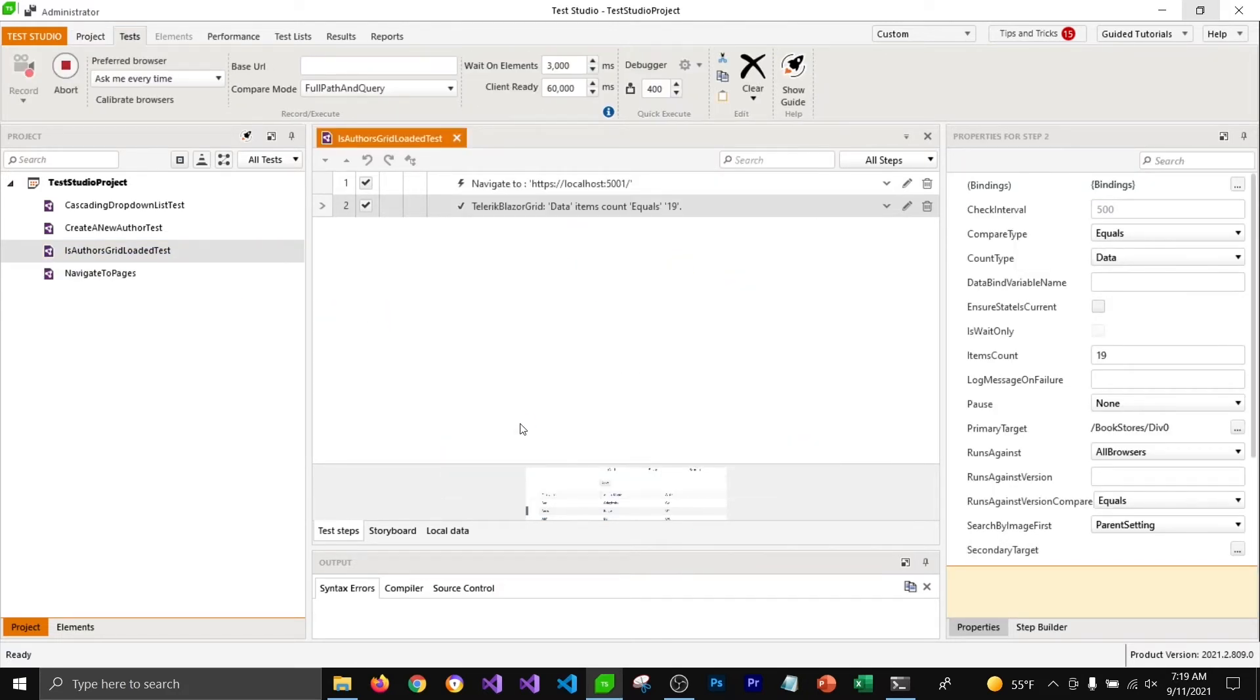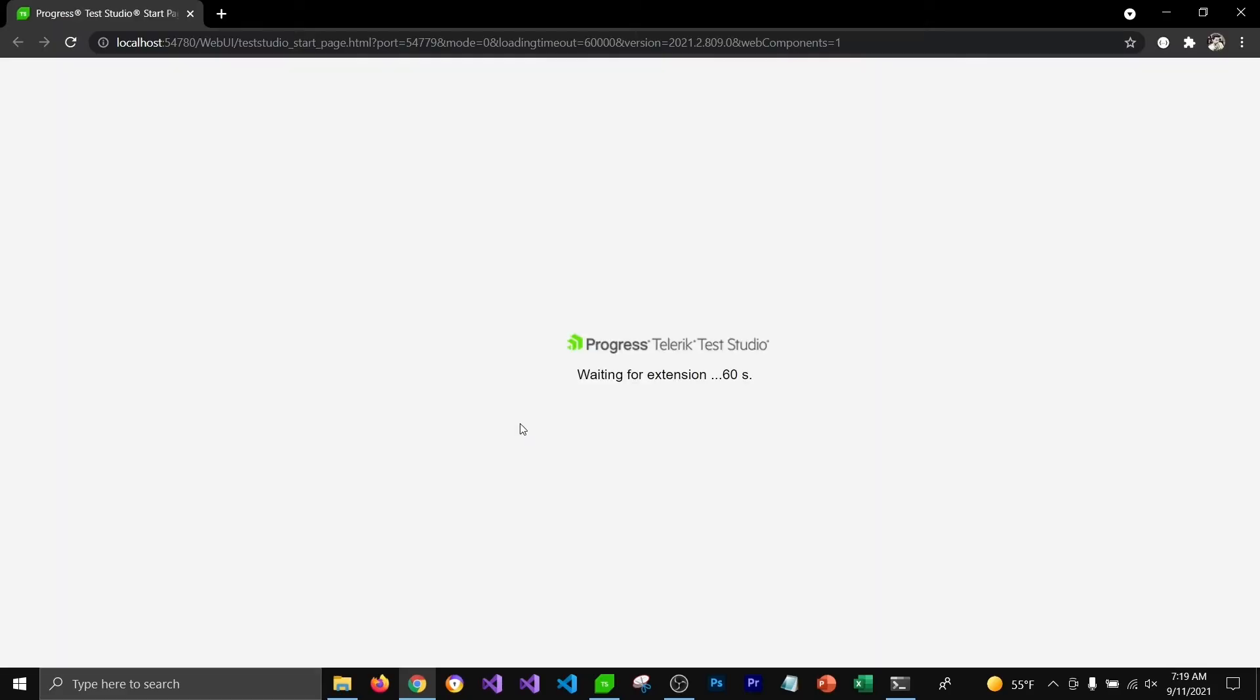It will open my browser and it will only wait for 3 seconds before it can execute the next step.